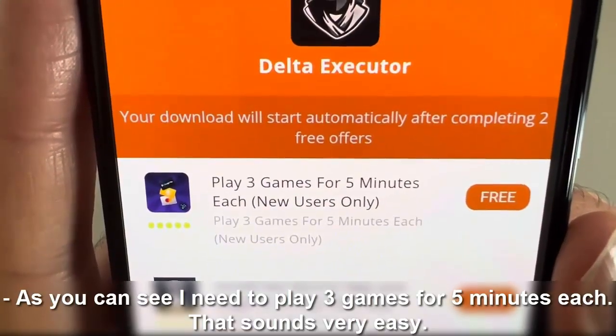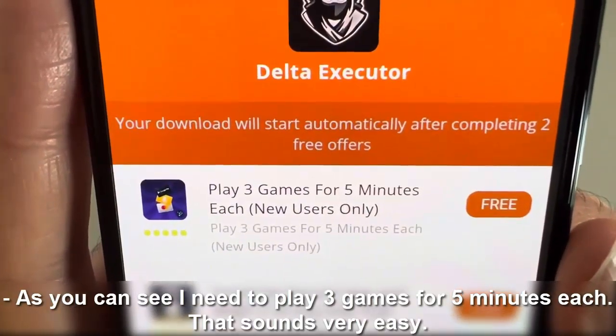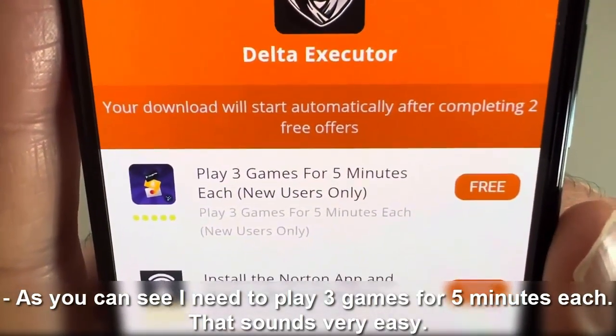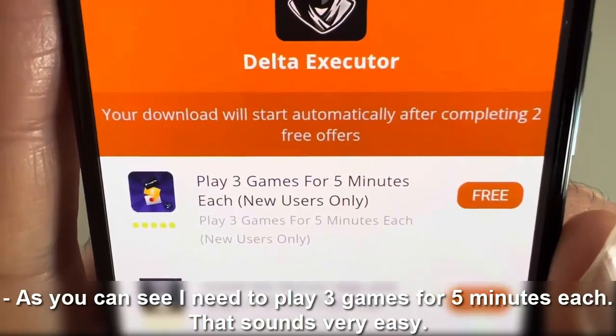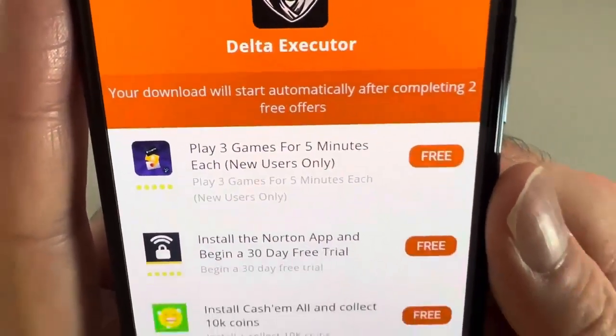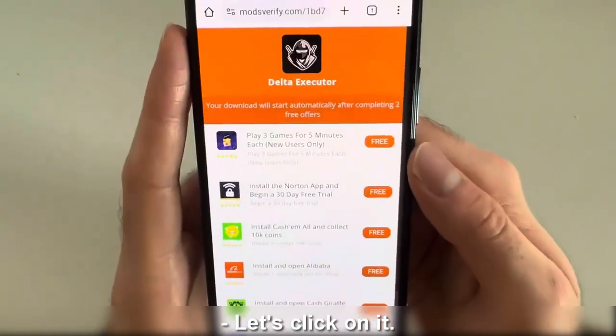And now let's carefully read the instructions on how to complete this offer. As you can see, I need to play three games for five minutes each. That sounds very easy. Let's click on it.